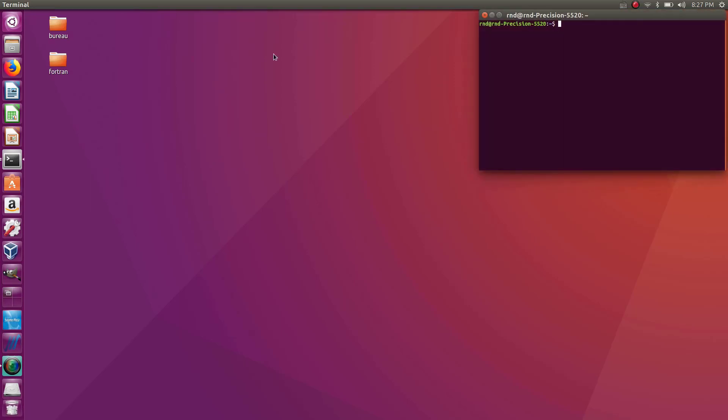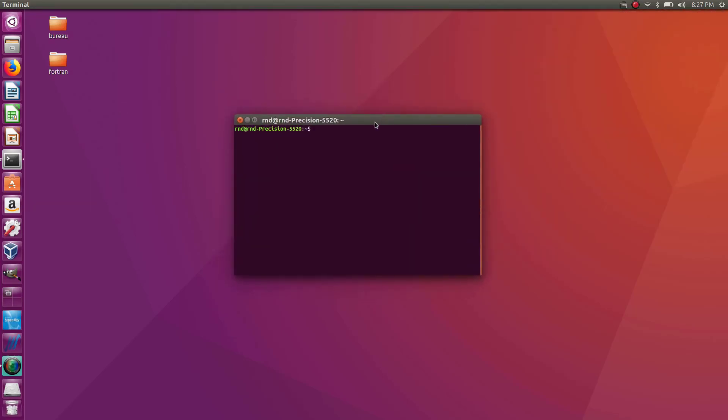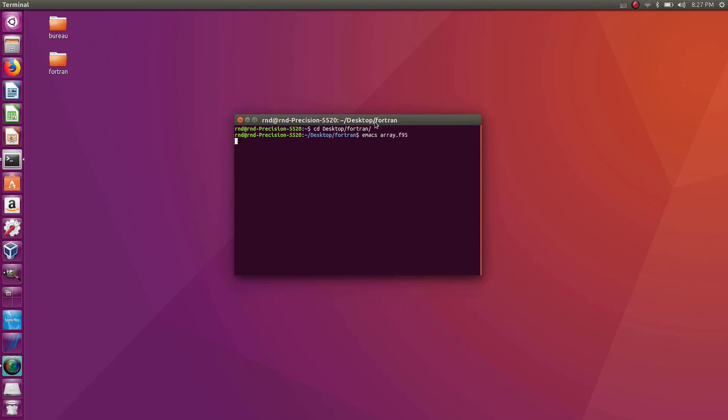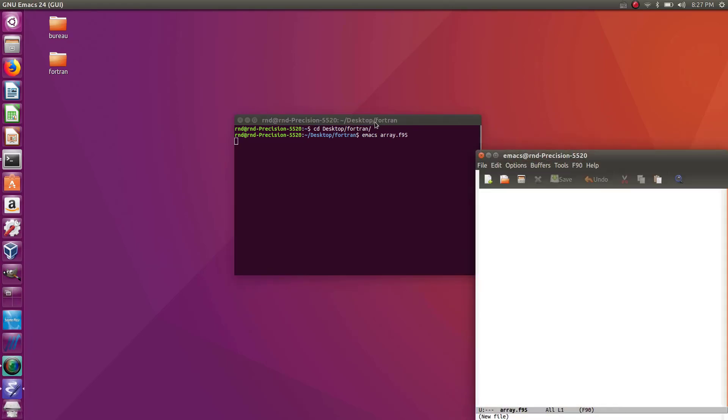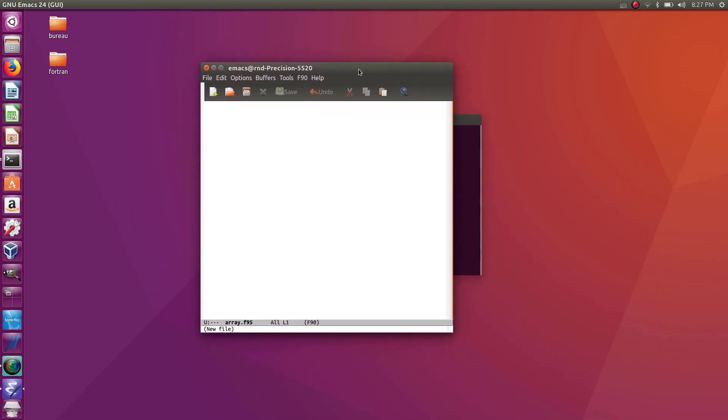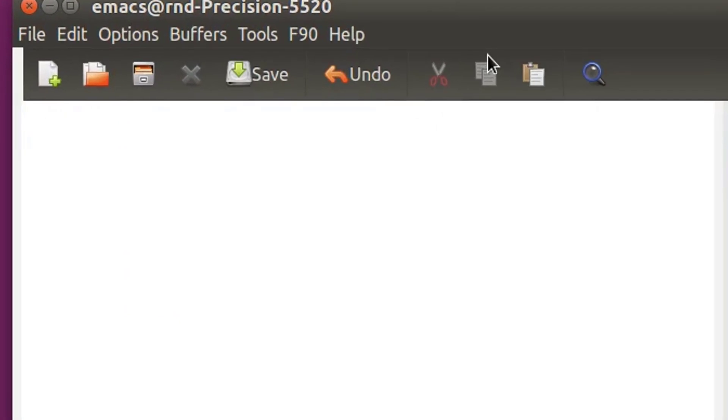So let's open a new terminal prompt and let's cd into my desktop Fortran folder and let's create a new file that I will call array.f95.